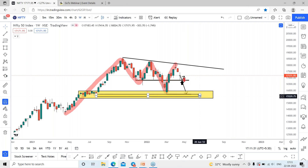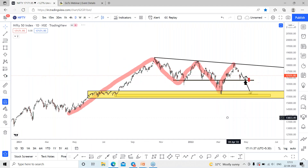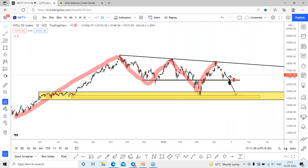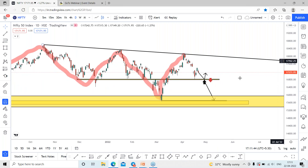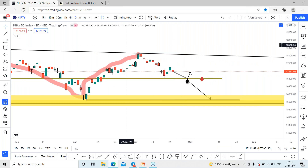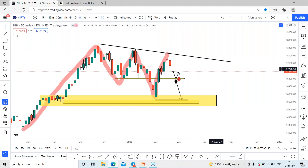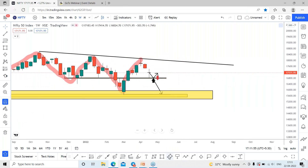If it breaks the support line, the next strong support can be seen around 15,570 on a weekly basis. On the daily time frame, Nifty currently has strong support around 16,800 — we are about 300 points away. On the weekly time frame it has closed a doji candlestick pattern.